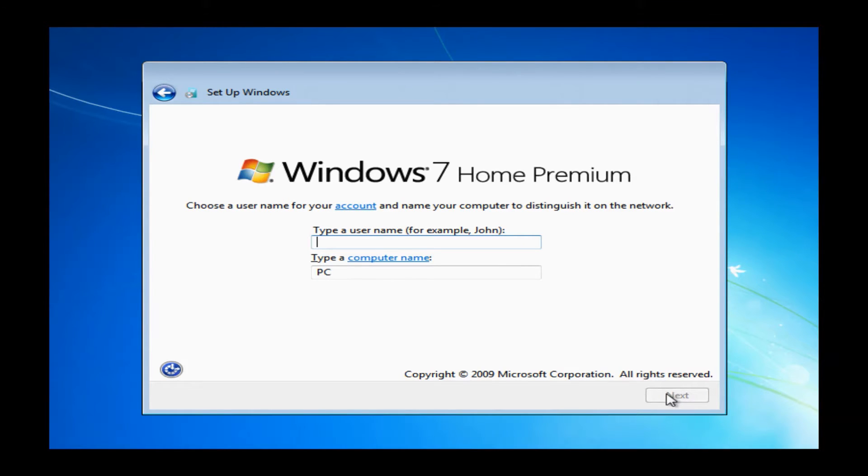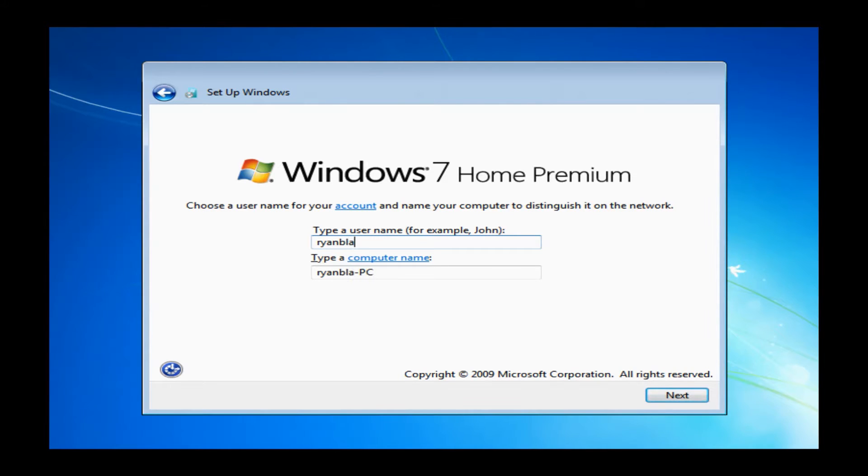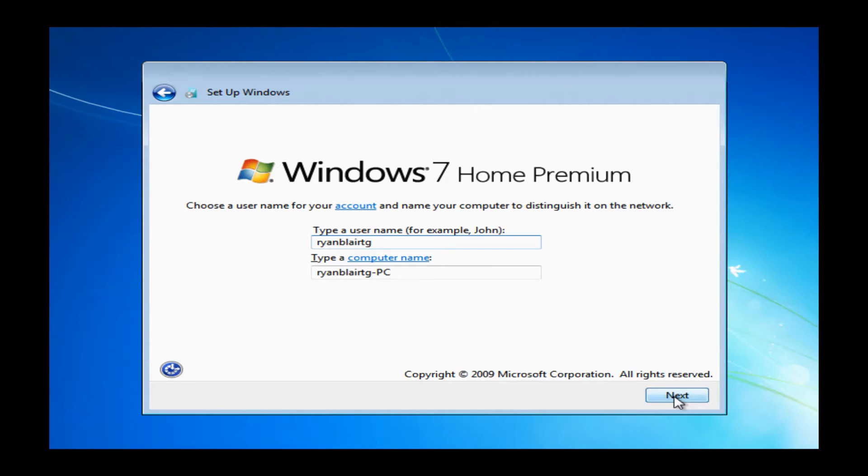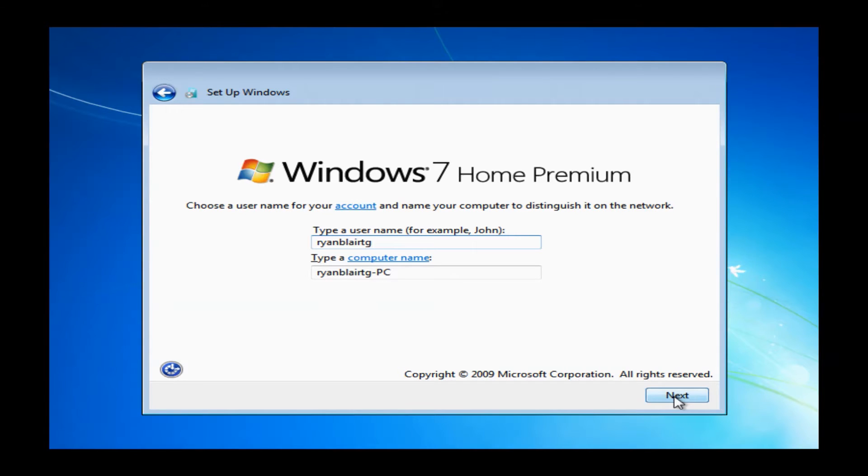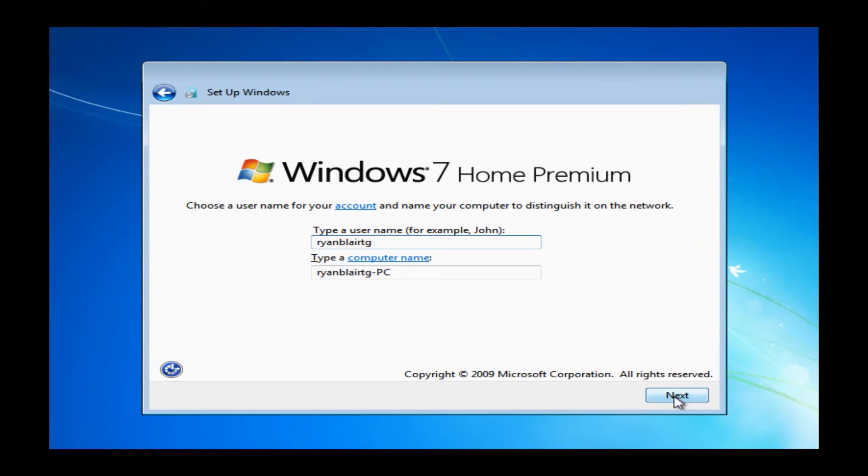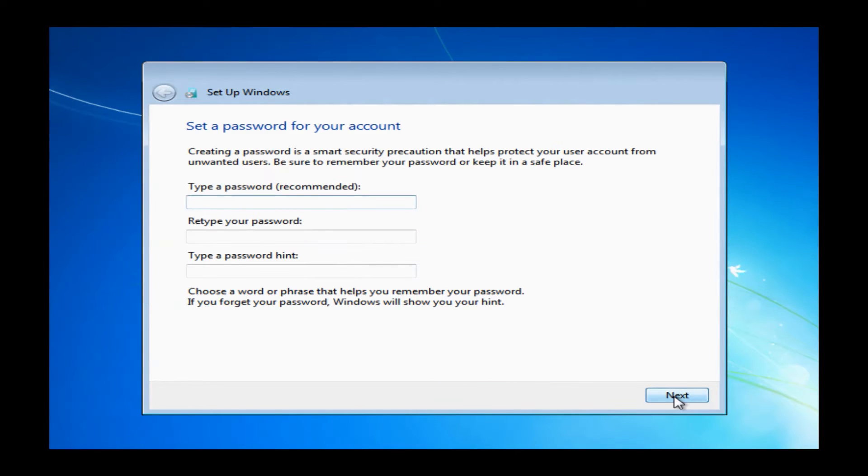Once you do click the next button, it's going to ask you to input a user name. You can basically put in anything that you would like. You can put in your name or you can just put in random characters. It's just naming the PC, so it doesn't really matter and it's completely up to you. Once you do have something in here, you can just go ahead and click the next button.